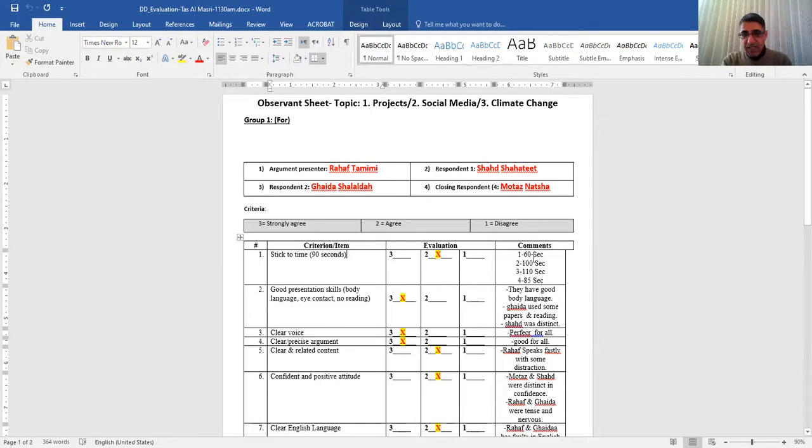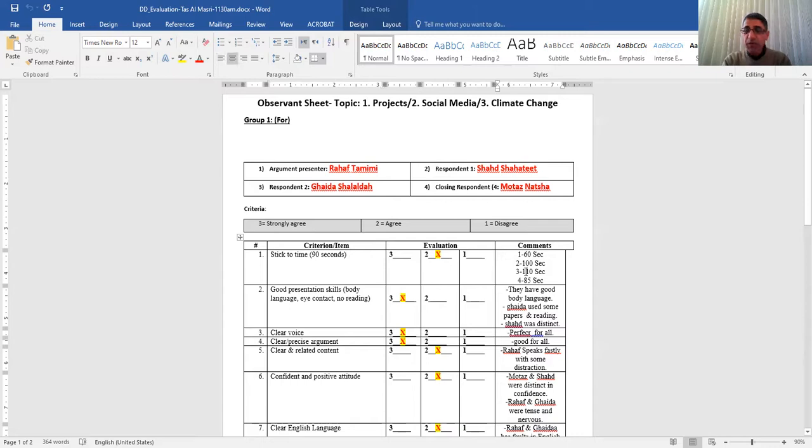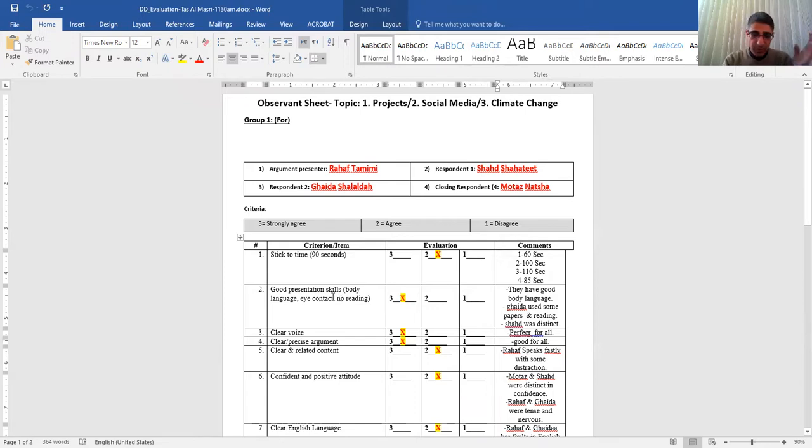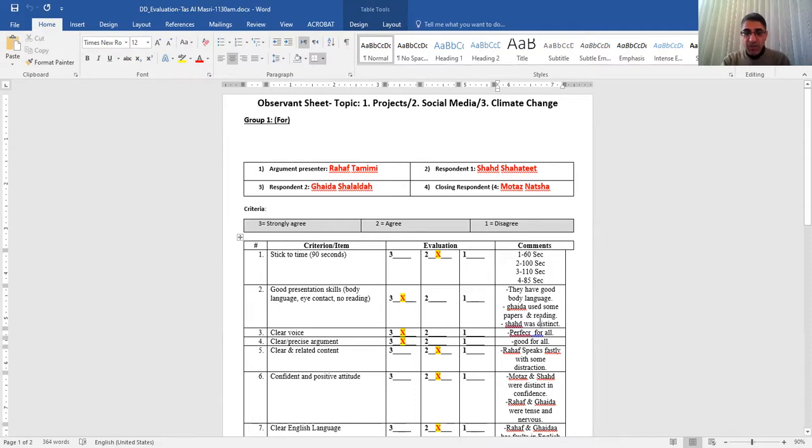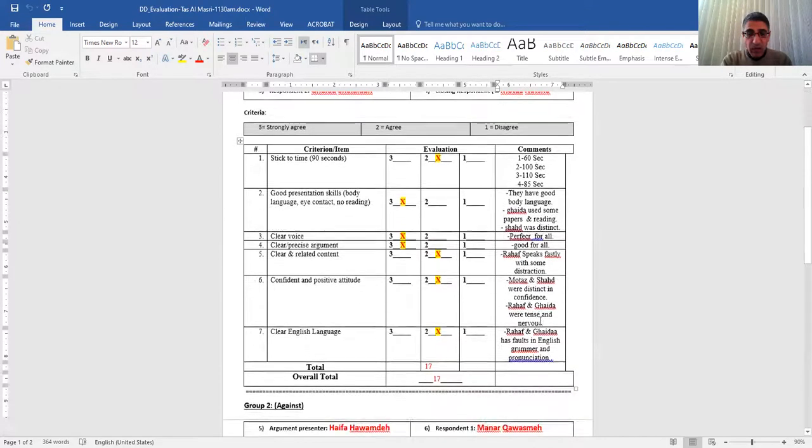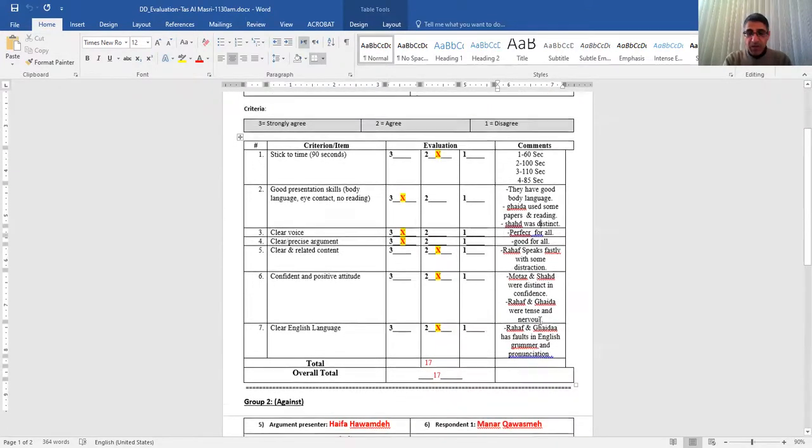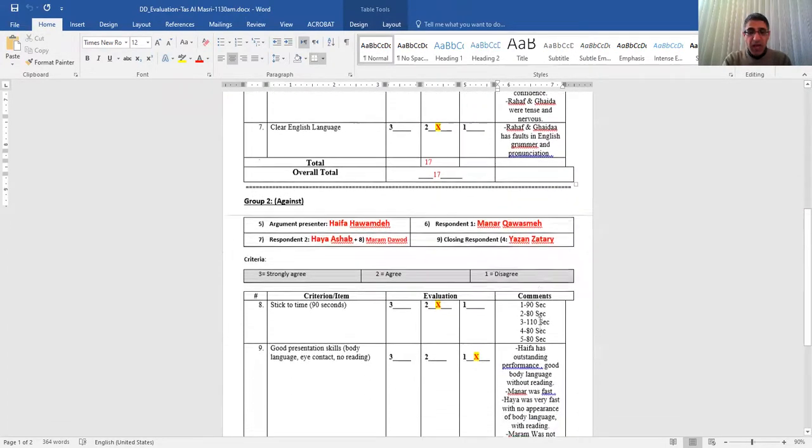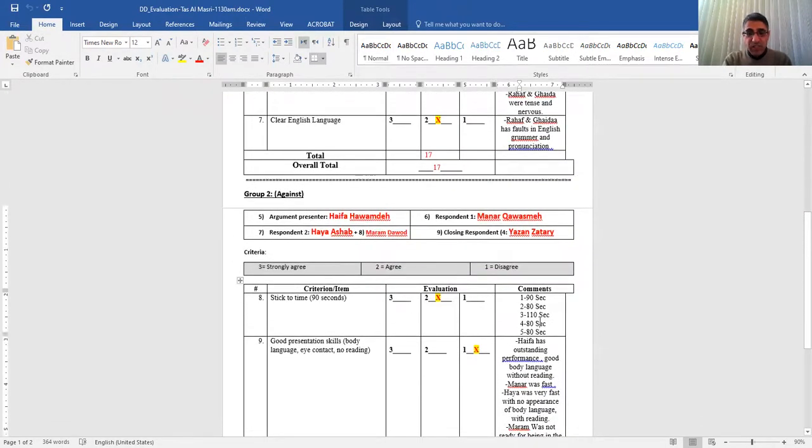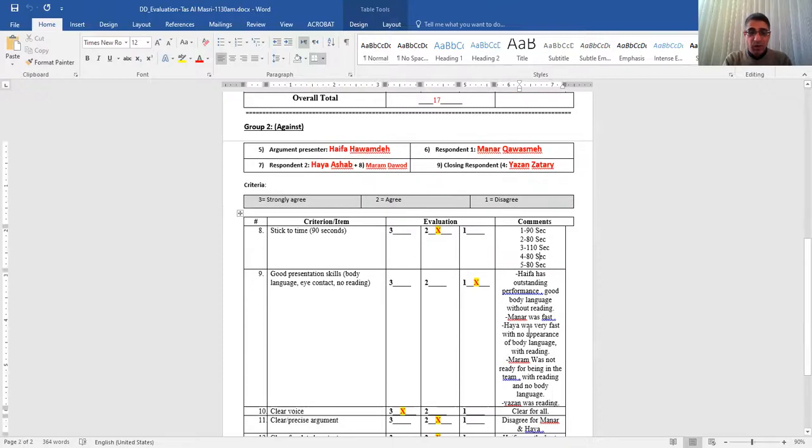One, 60 seconds. Two, 100 seconds. Three, 110 seconds. You put the timing. And then, so they get two because they did not stick. You look at good presentation or presentation skills. They were good. They have good body language. Gaida, for example, use some papers and reading. Shah was brilliant. So those are the comments that I want to see.